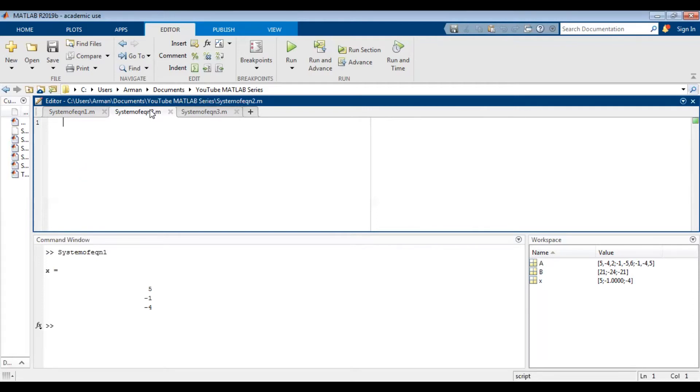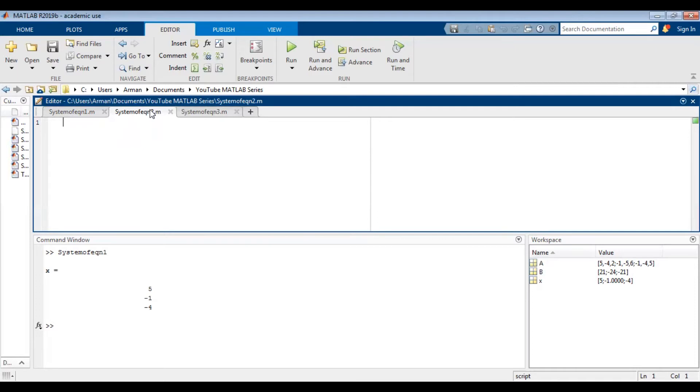This is another way you can solve the system of equations on MATLAB. So if you don't want to type it into a matrix form, what you could do is write it in equation form. So we're first going to have to declare the system. So syms x, y, and z. We're telling MATLAB that our system is in terms of x, y, and z.